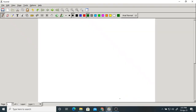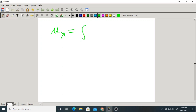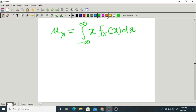Good morning, everyone. Let us start today's class. In the last class we were discussing about the mean and variance of a general or continuous random variable. The mean of a continuous random variable is the integral from minus infinity to plus infinity of x times f_X(x) dx, where f_X(x) is the probability density function (PDF).